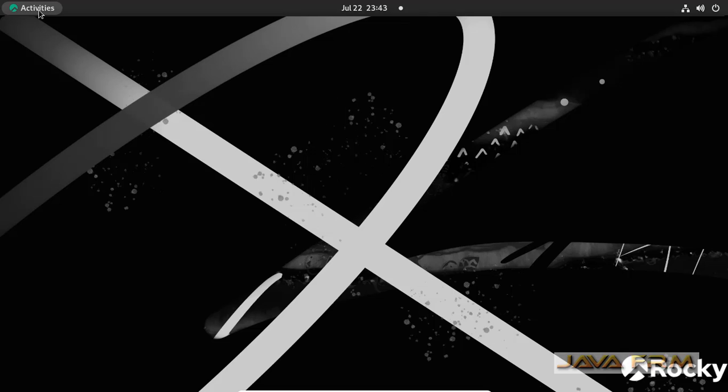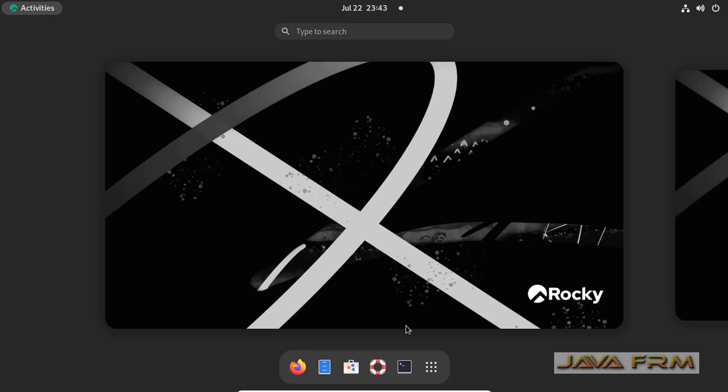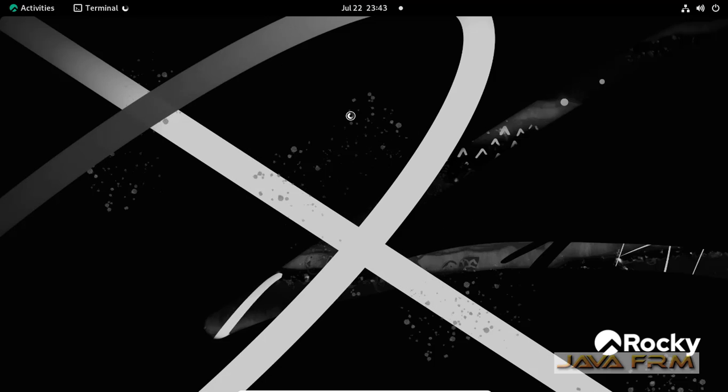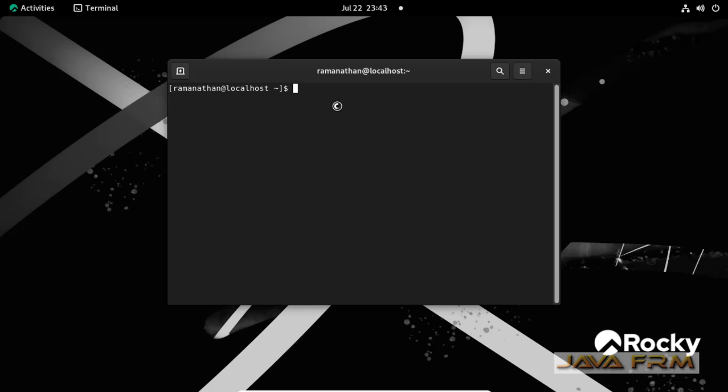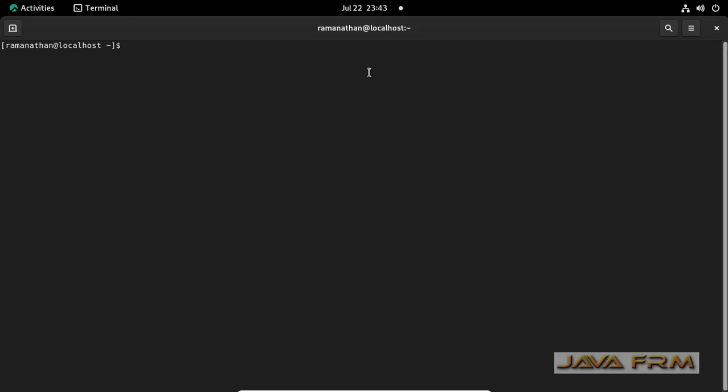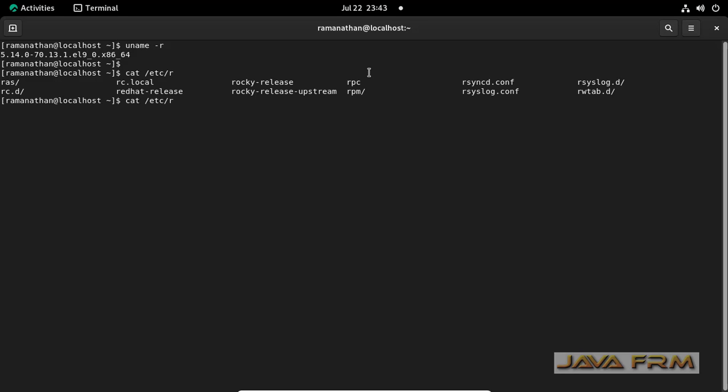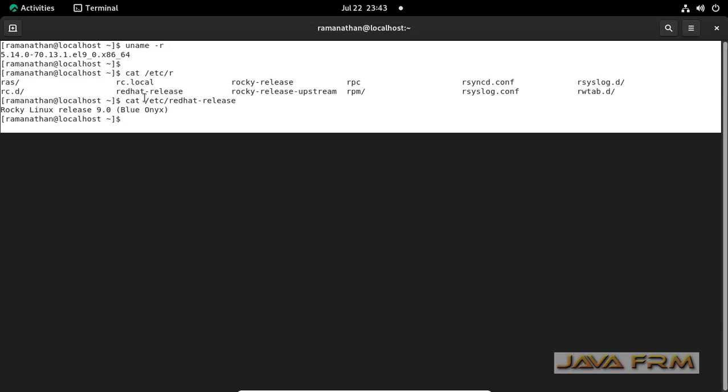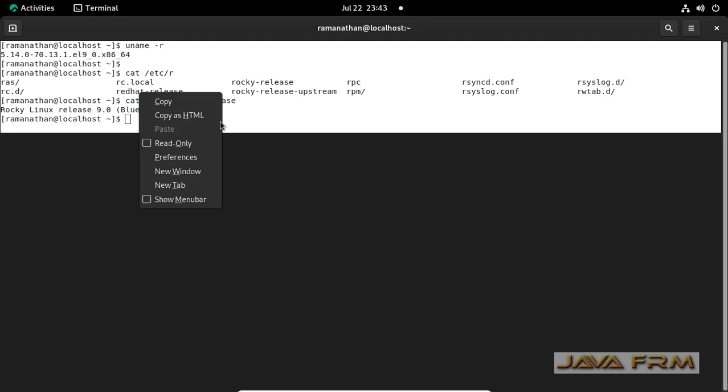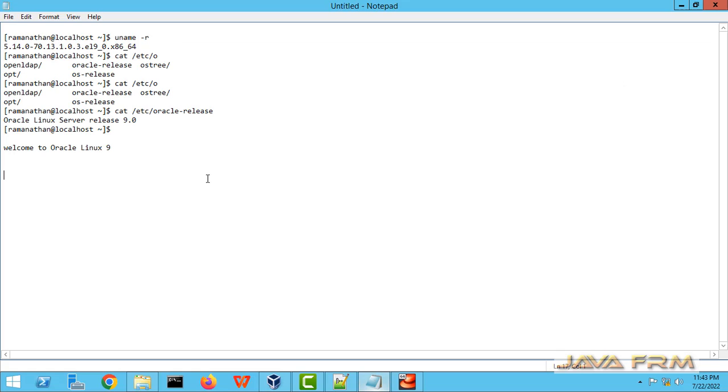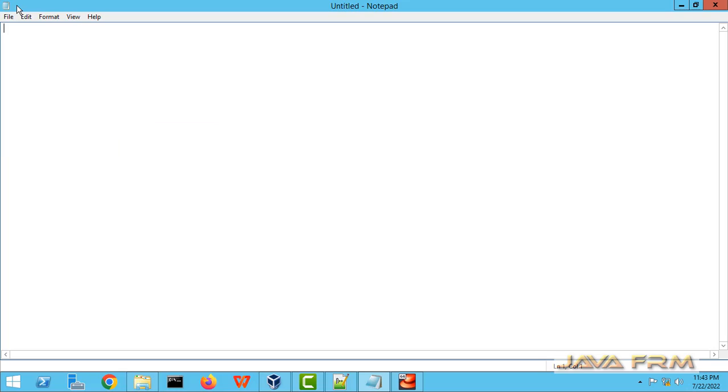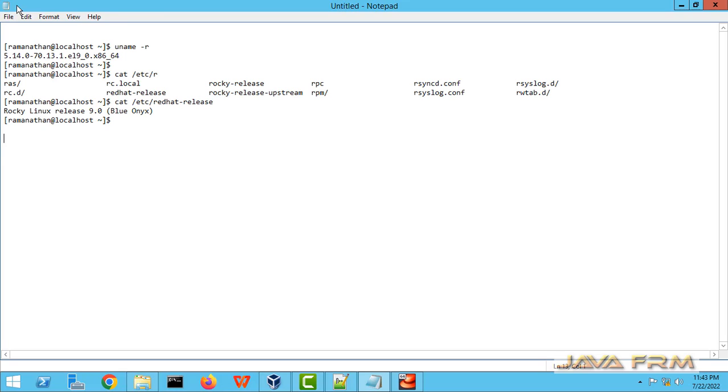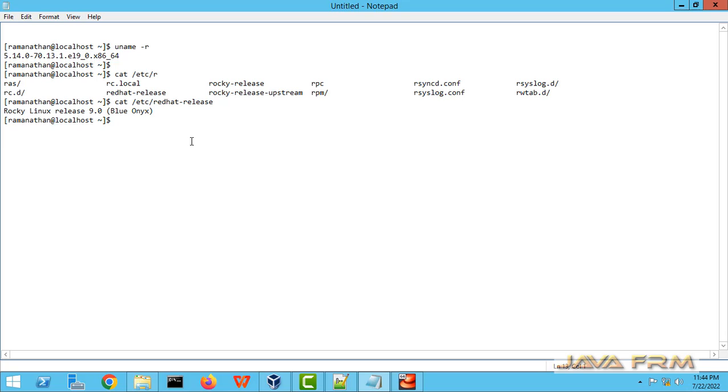Let me open the terminal. I am running some commands. I am going to check whether share clipboard is working or not. What I am going to do is I am going to copy this terminal output to Windows host machine. Copy this output. In Windows host machine I am copying to the notepad. I am able to copy. Share clipboard is working.